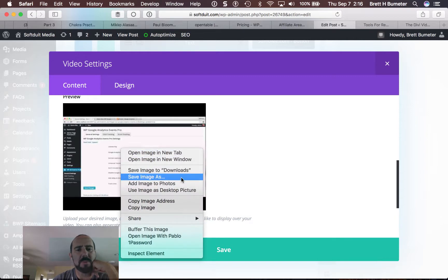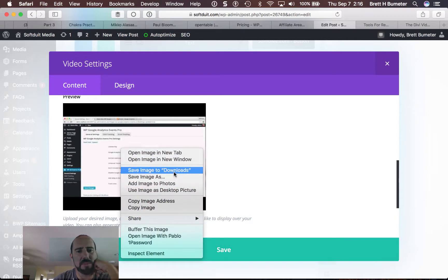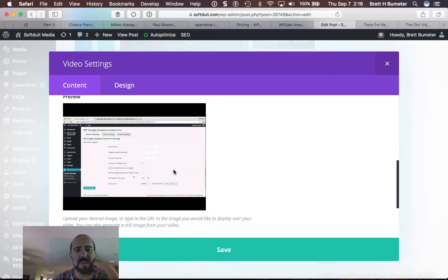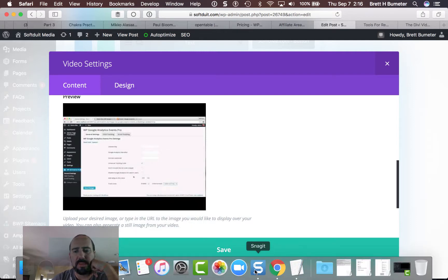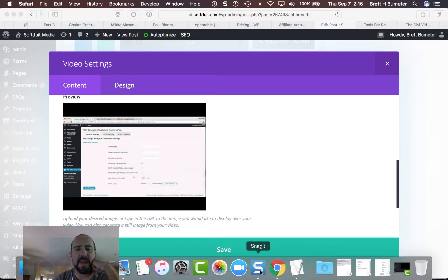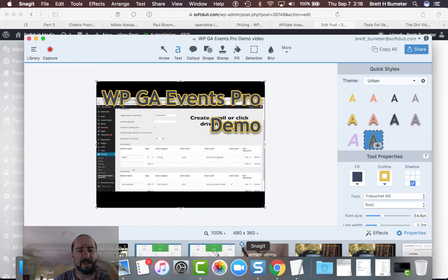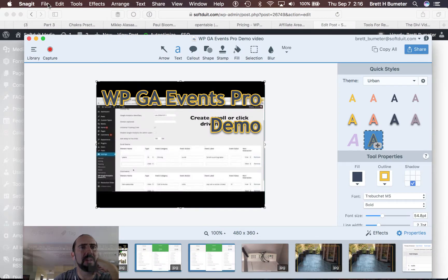I'm going to double tap on my Mac or right click on a PC and I'm going to save that image down to my downloads. And then I'm going to come into Snagit.